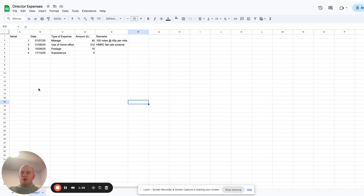What I've got here is just a really simple Google Sheets table which I've collated directors expenses in. You could use something similar — every time you have a business transaction which you pay for personally, you can add them to this. Then when you come to do your accounts, your accountant can include them as director expenses which are added to your directors loan account. I've got a separate video that goes into the directors loan account in detail, linked in the notes, but essentially if you pay business expenses personally, you add them to the directors loan account — meaning the company owes you that money back.